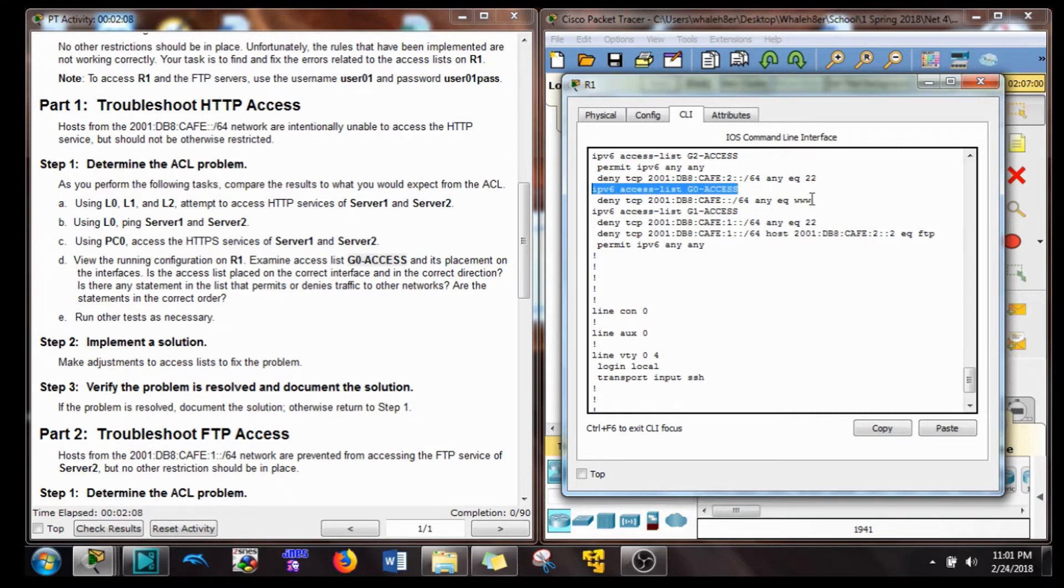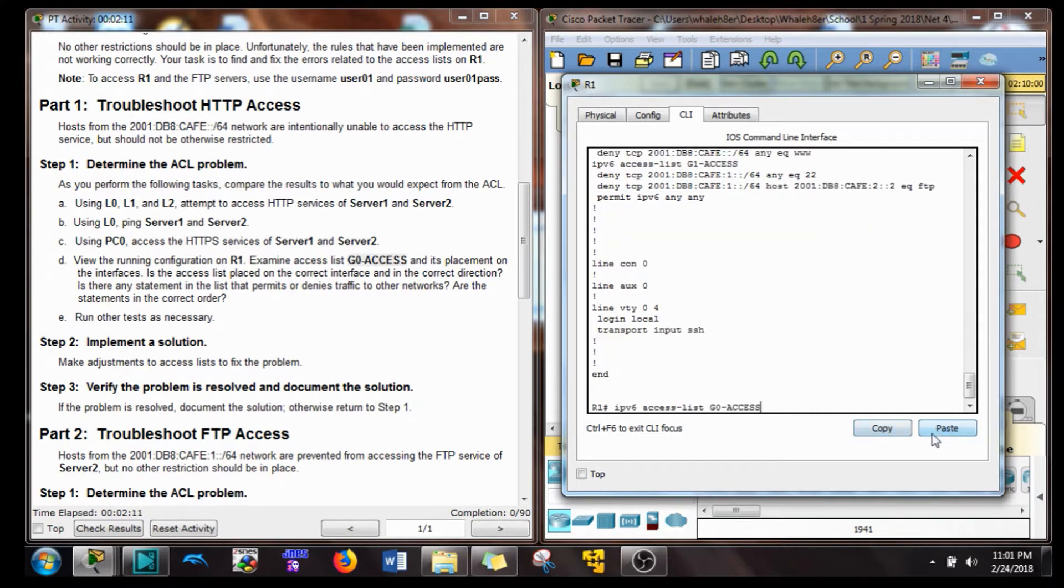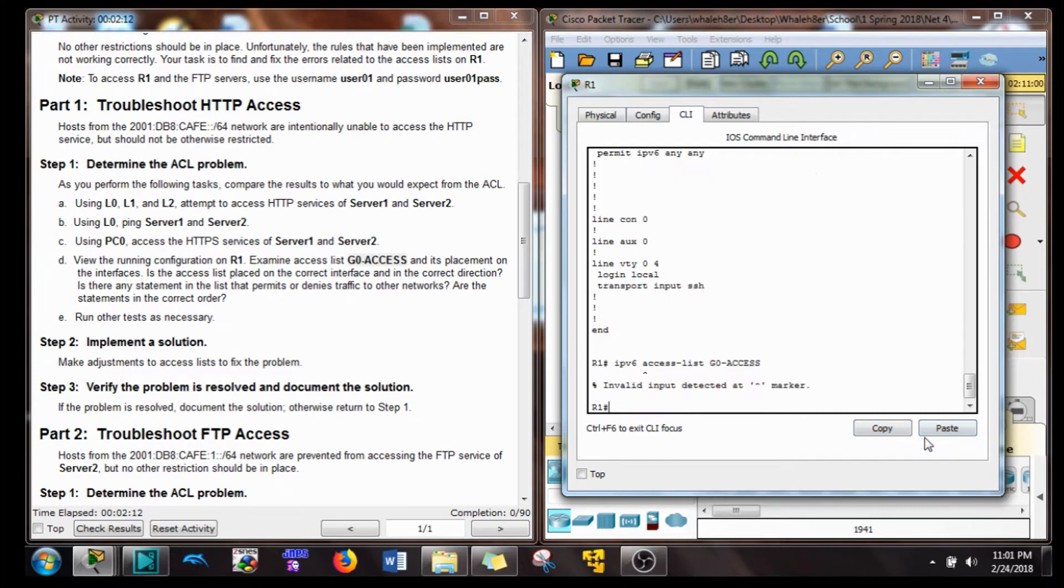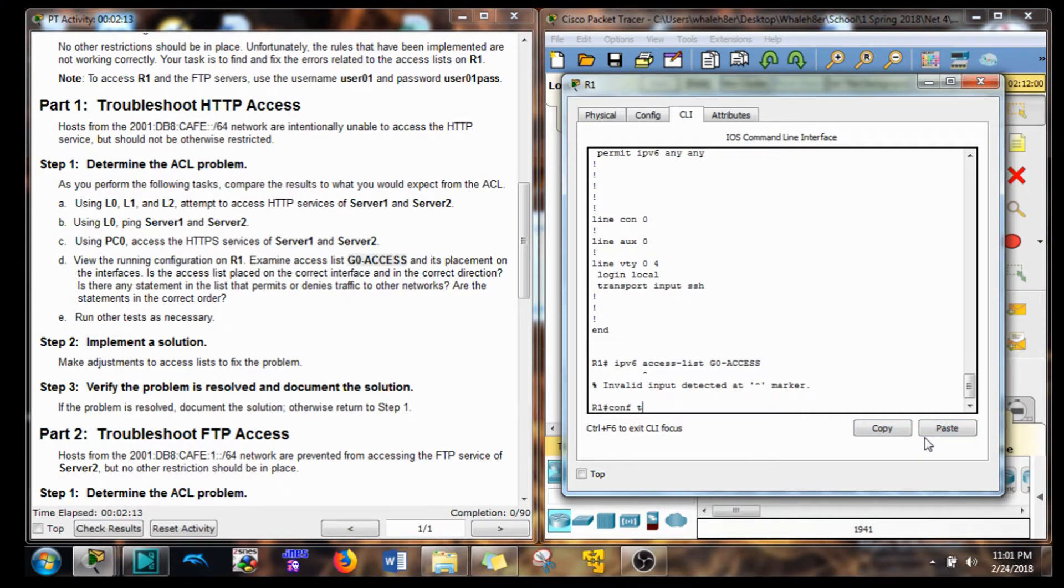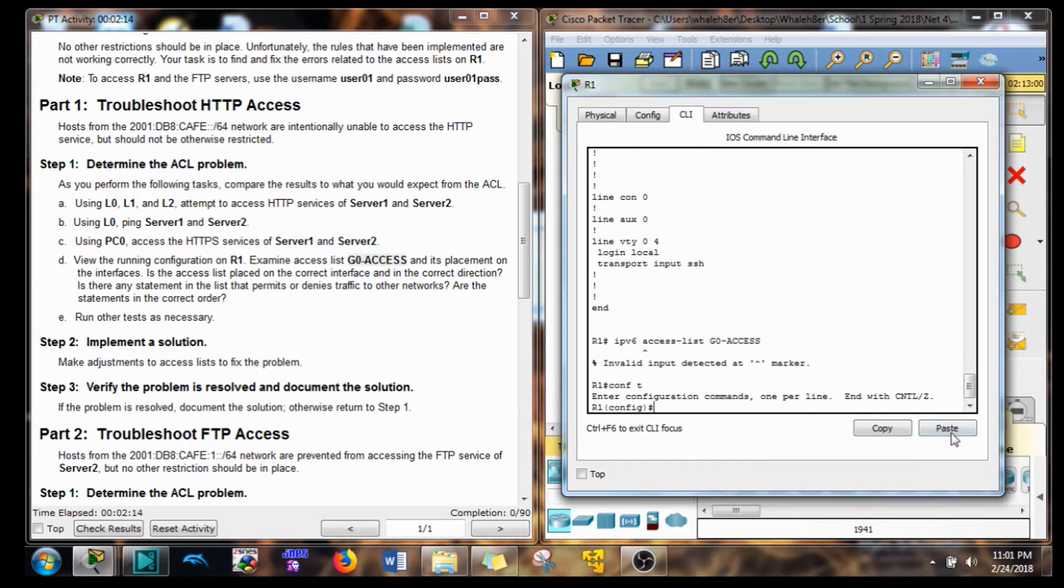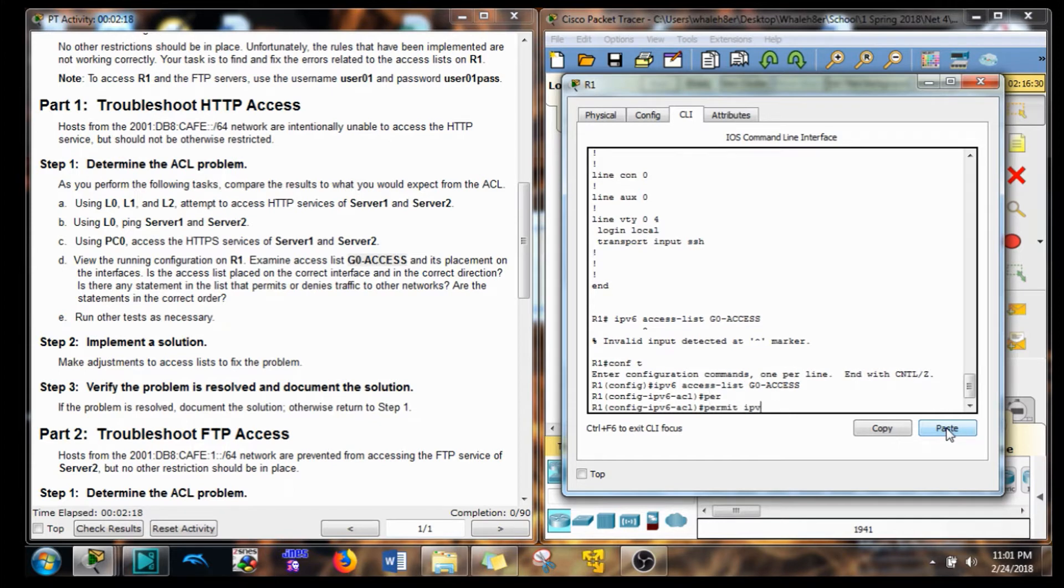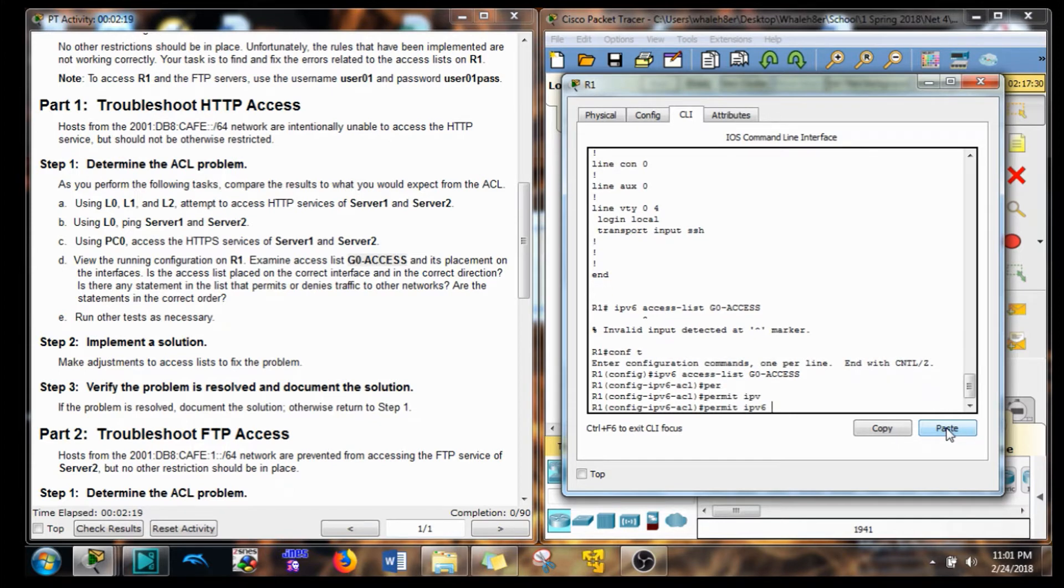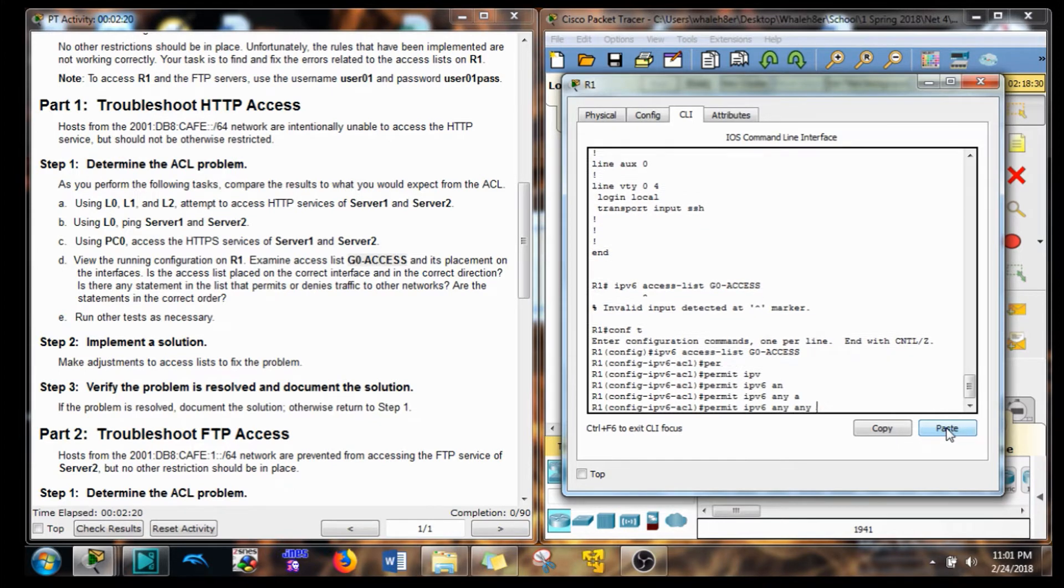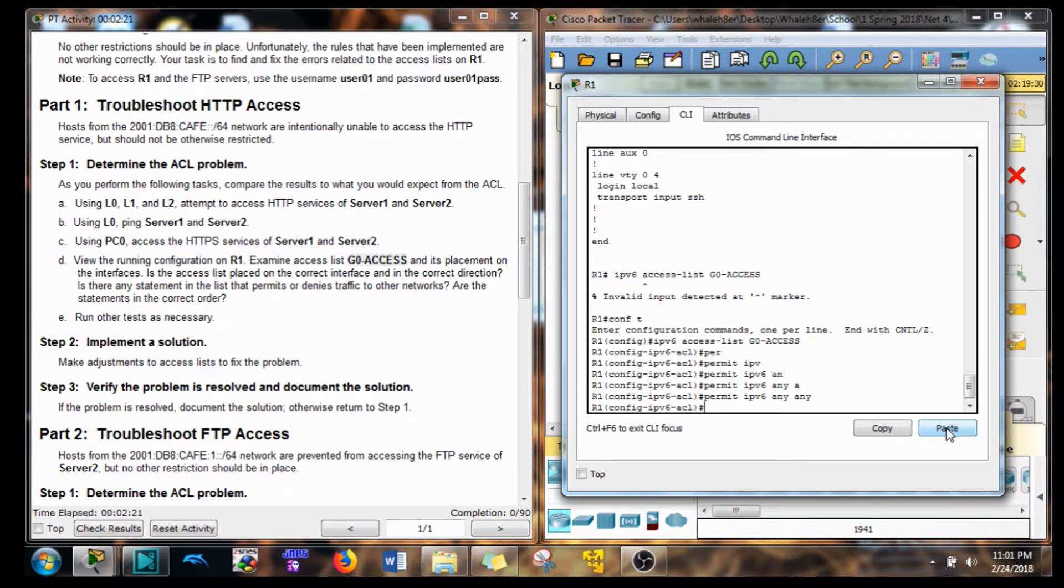So we're just going to copy this, paste it in, give ourselves a configuration terminal, paste it in again. And now we're just going to do that permit IPv6 any any. And that should take care of that.